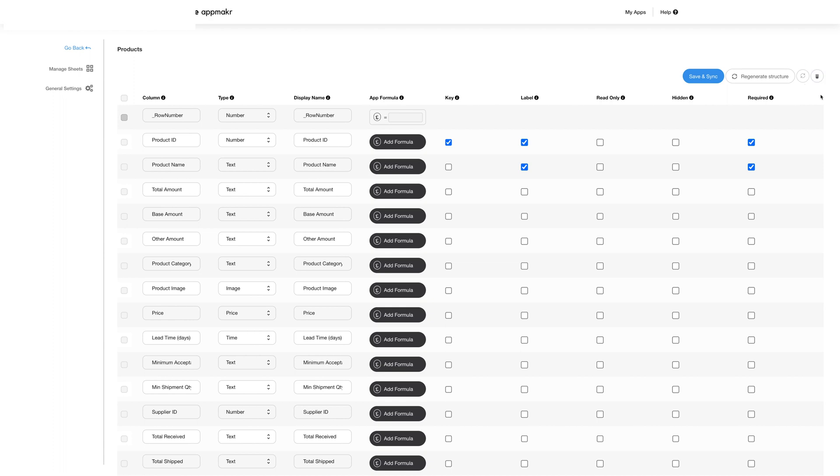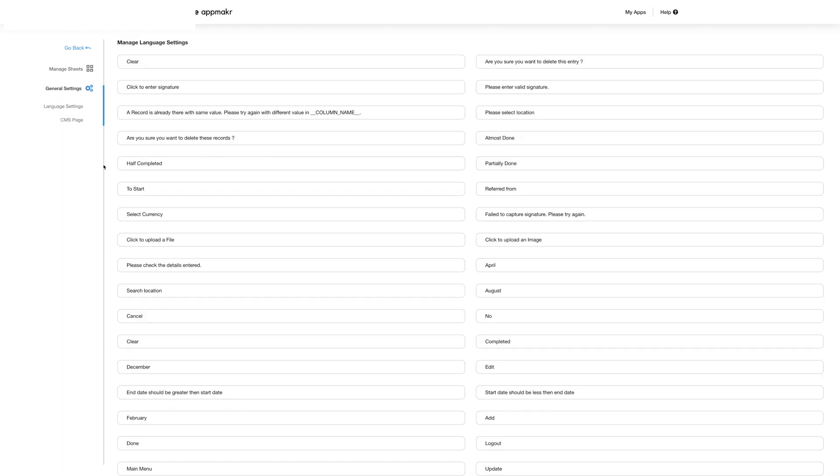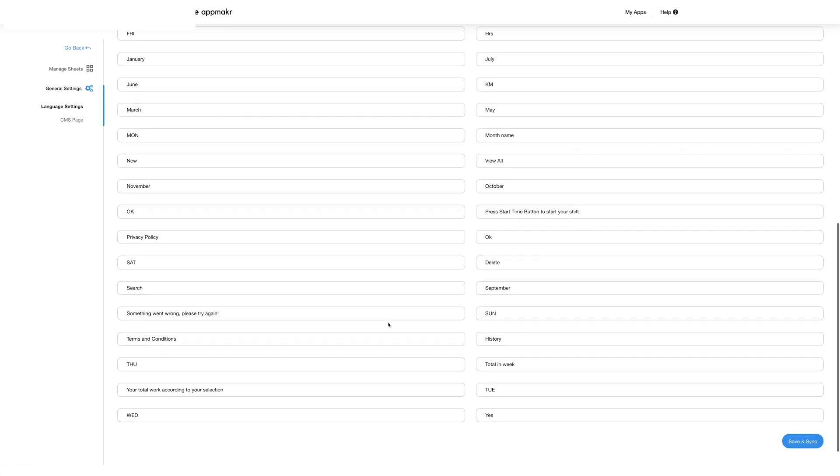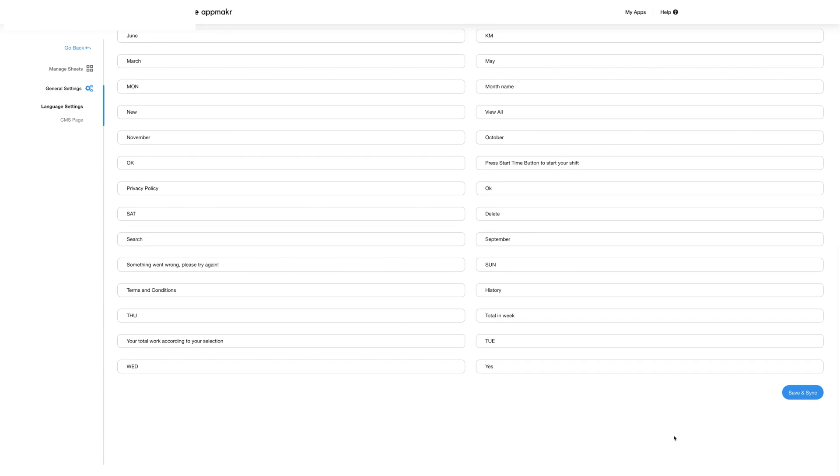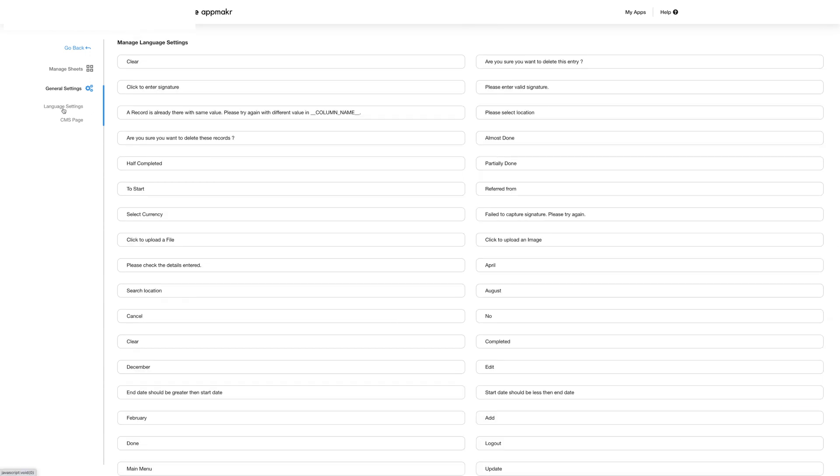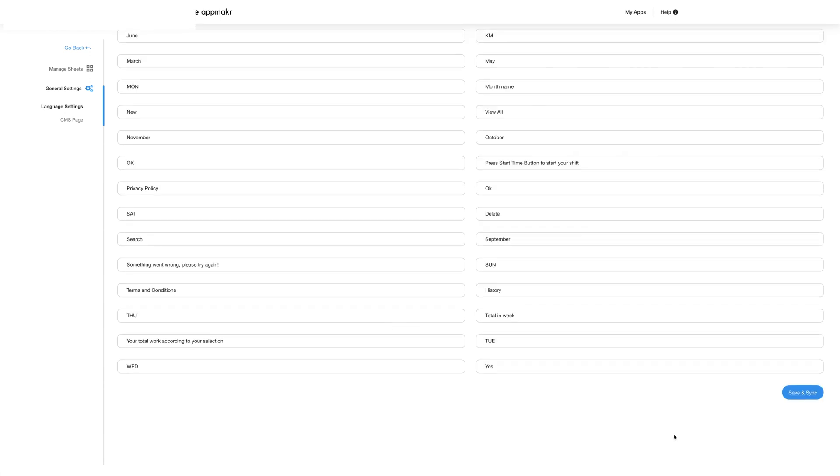On the left sidebar menu you can see the general settings, language settings and CMS pages. In the general settings section you can view and edit your app settings. In the language settings section you can view and edit the app content.